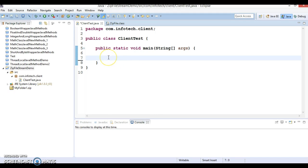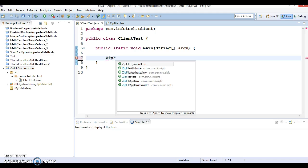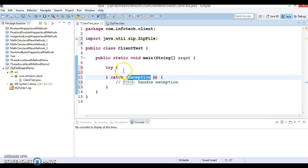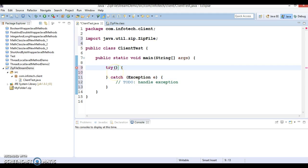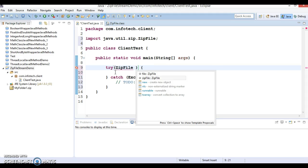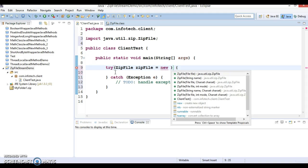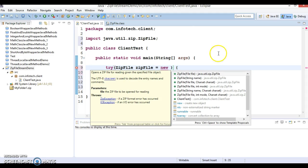Let's start with the ZipFile class. I'll create a ZipFile object using try-with-resources so I don't need to close the resource manually in a finally block — this is a Java 7 feature. So: try (ZipFile zipFile = new ZipFile(...)).